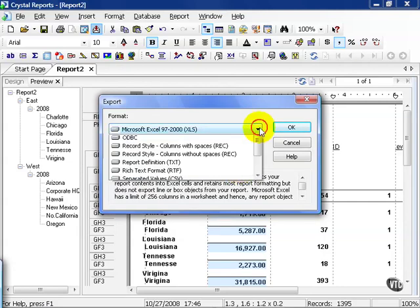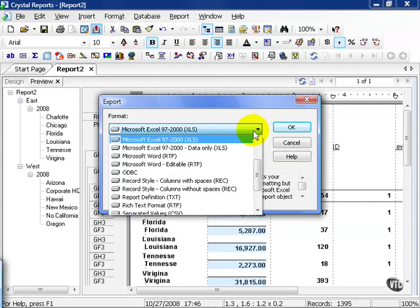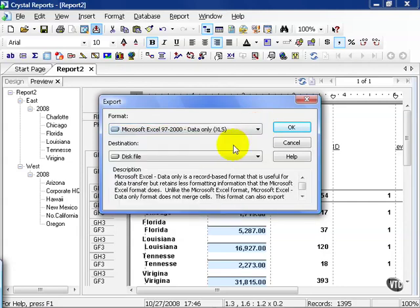Your other option is to choose data only. What this does is it tries to strip away most of the formatting and just line it up in neat columns and rows. Let's demonstrate.